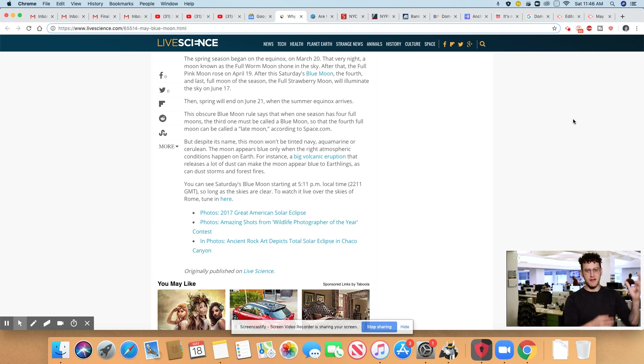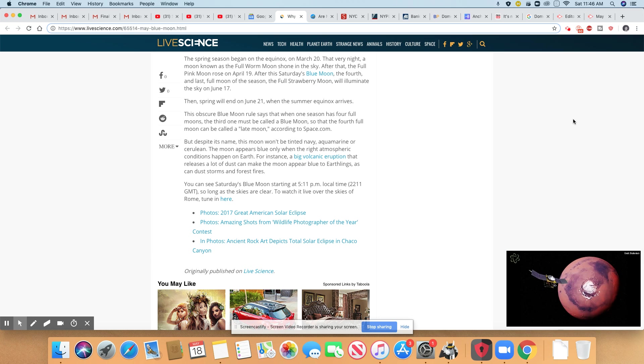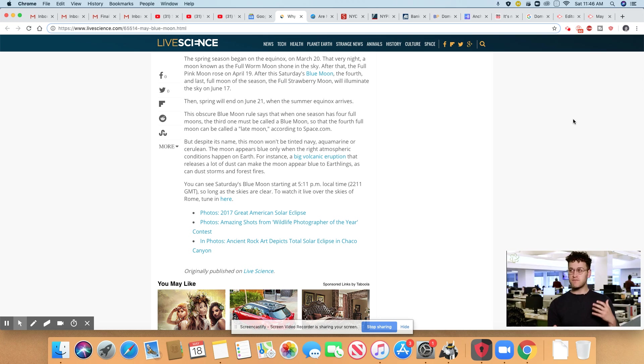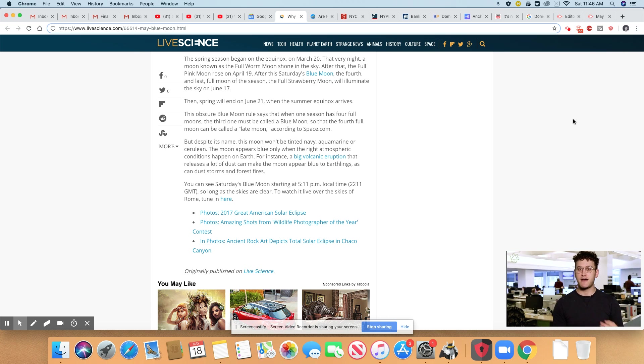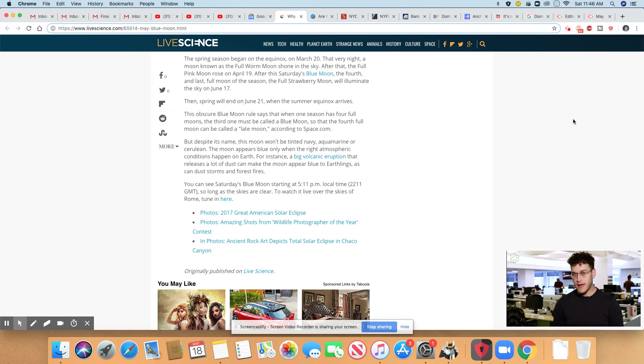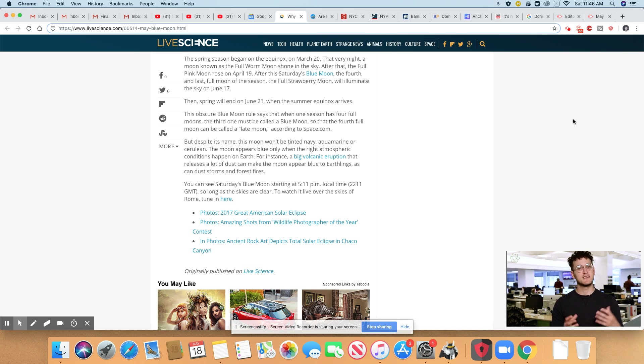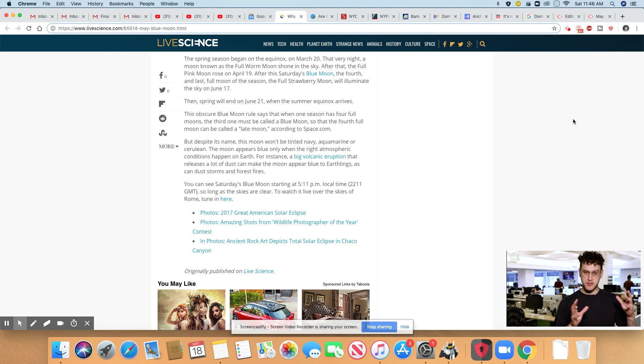And that was our last super moon was around that time, if you remember. And also the spring equinox occurred on the same day. That very night, a moon known as the full worm moon shone in the sky. After that, the full pink moon rose on April 19th.